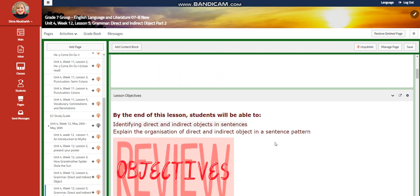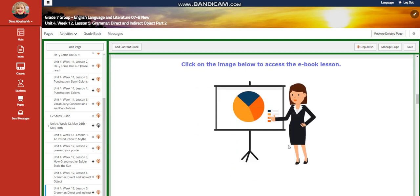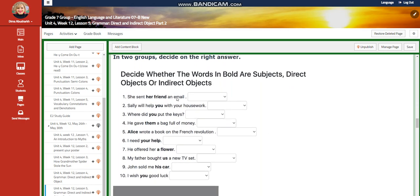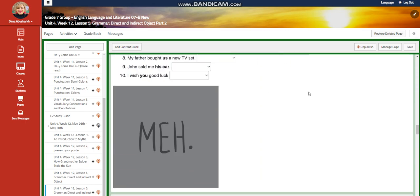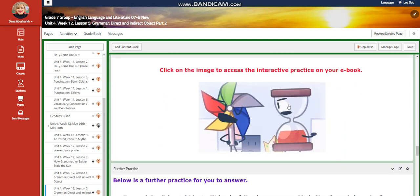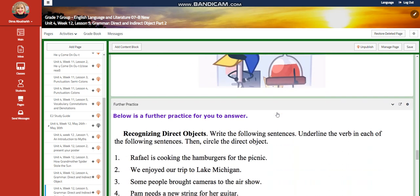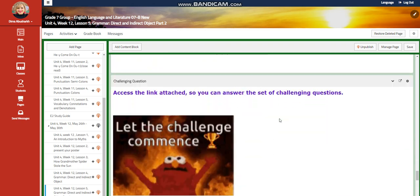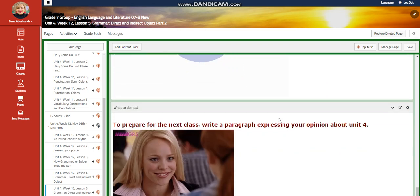Lesson five is going to be a completion for lesson four, which is going to talk about direct and indirect objects as well. You're going to watch a video about direct and indirect objects and decide whether the words in bold are subject, direct object, or indirect objects. You're going to watch another video that explains objects in the sentence and have another interactive activity. For the further practice, you're going to recognize direct objects — write the following sentences, underline the verb in each sentence, then circle the direct object. Then challenging questions and a self-assessment.